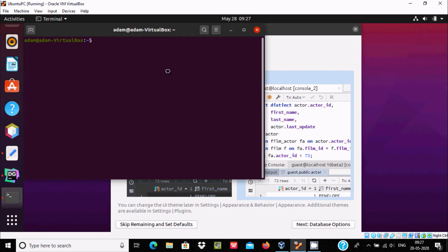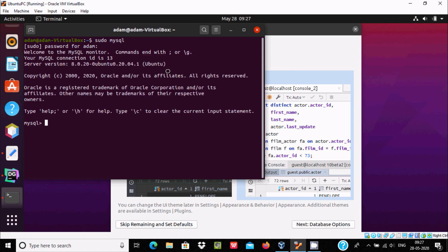Let's open the terminal. If I write 'sudo mysql', now press enter, give the password. So here it's connected with MySQL. That means MySQL is already installed in my PC.